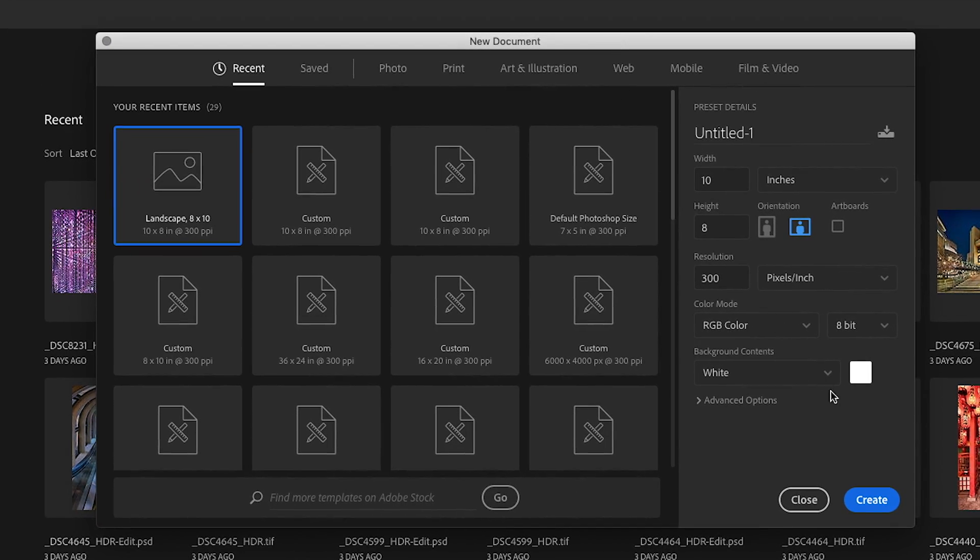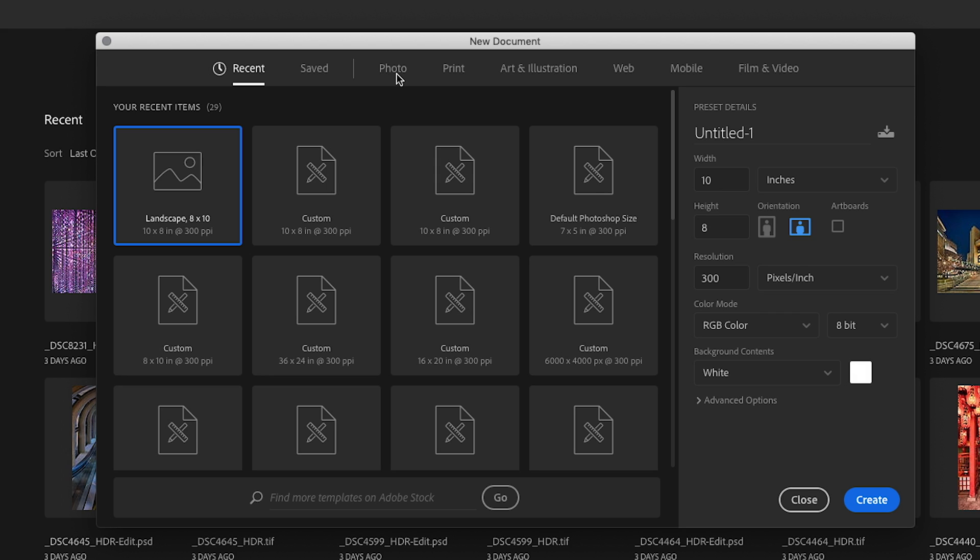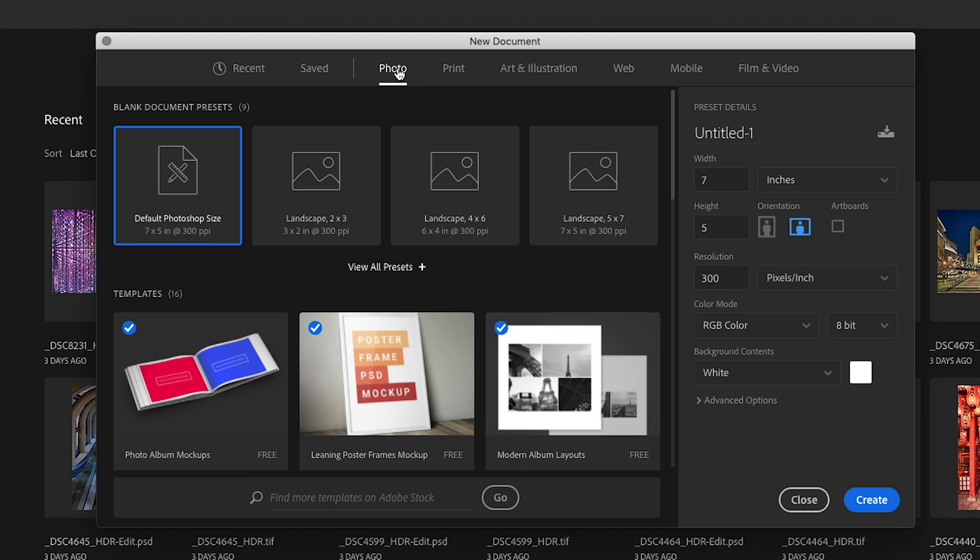Over here on the right side of the new document dialog box is a number of parameters that you can set that will control how this new document is going to be made. Additionally, at the top of the new document dialog box, there are a number of category labels. And those category labels take us to collections of preset documents where all of these parameters have been set for us. And these categories are really grouped by document types. So here we have a collection of presets that are photo document types.